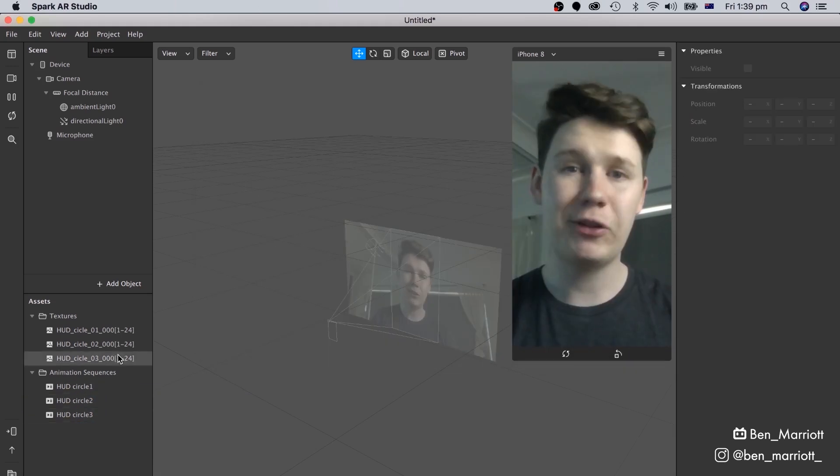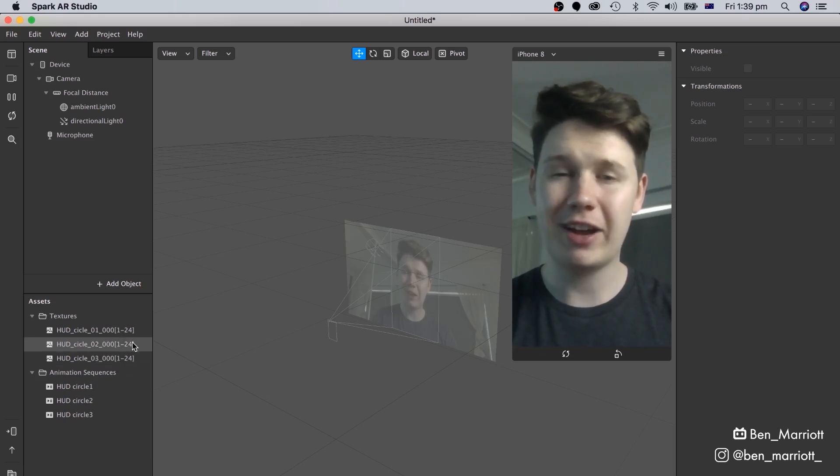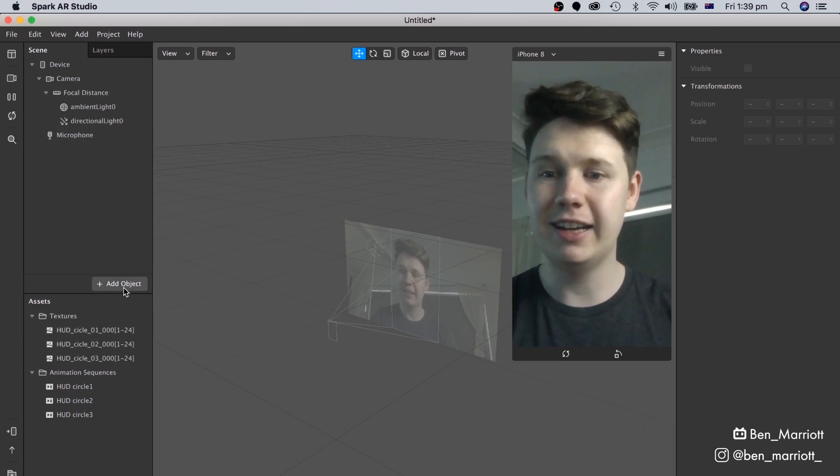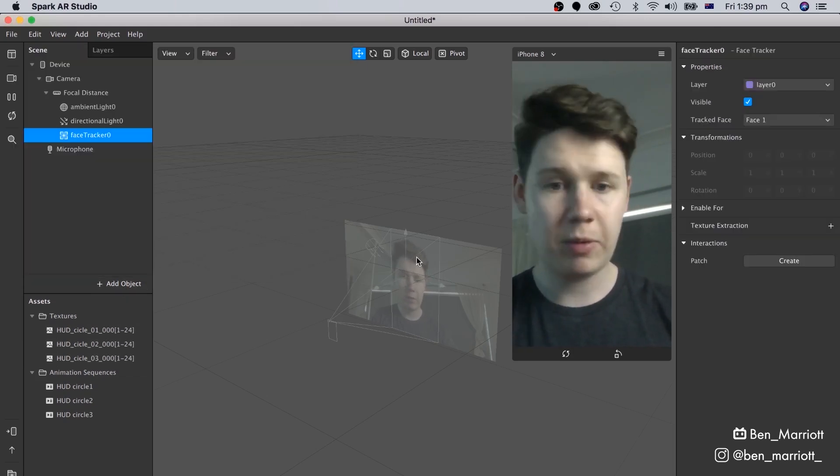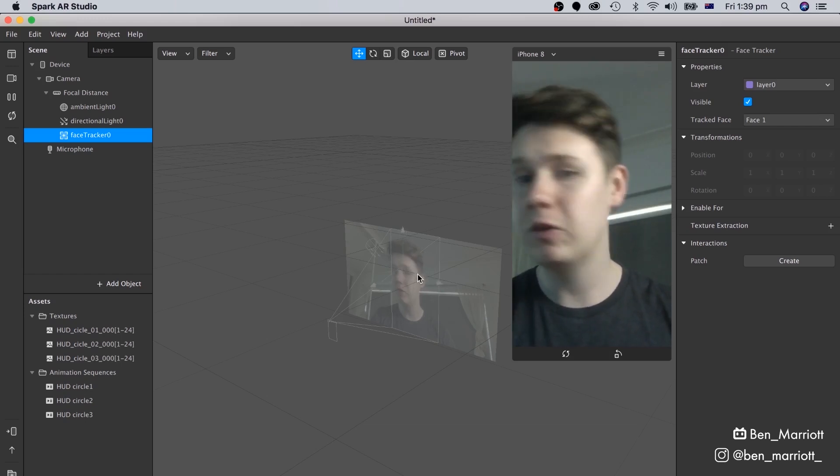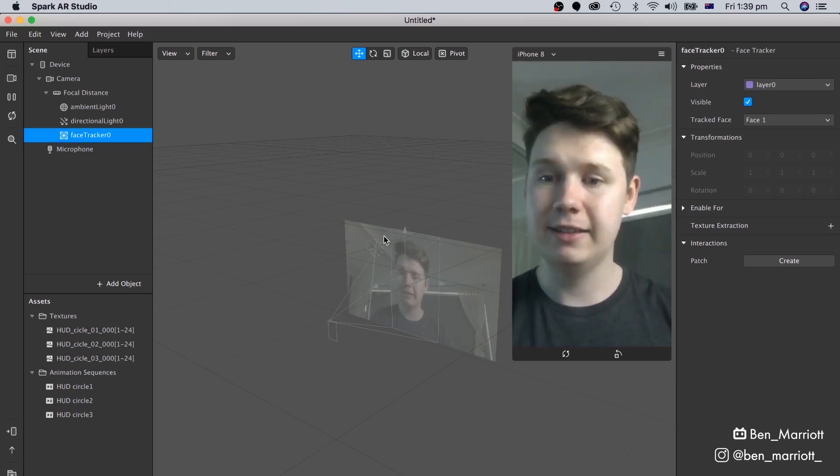Now those three animation sequences have been added, let's go track them to our face. Over here in our Scene panel, we're going to select Add Object, select Face Tracker, and click Insert. And I can probably make out faintly, these little arrows that are tracking my face down in the center.